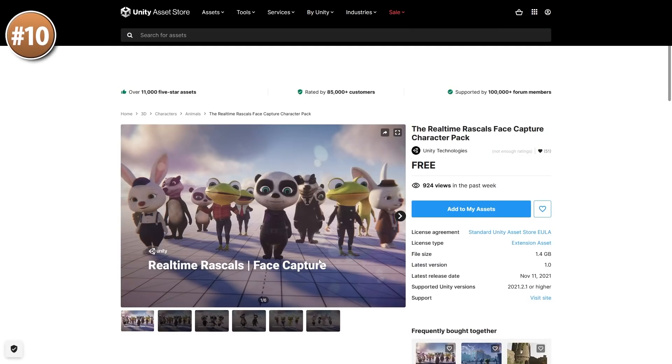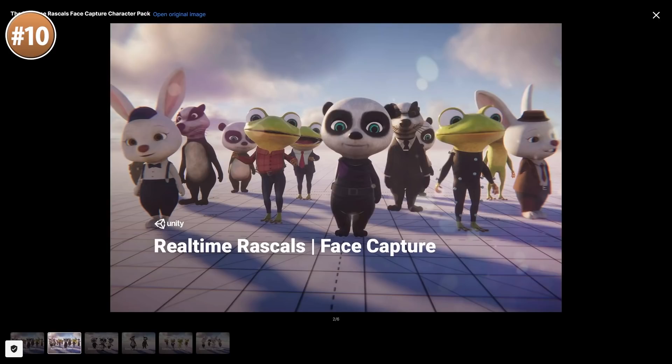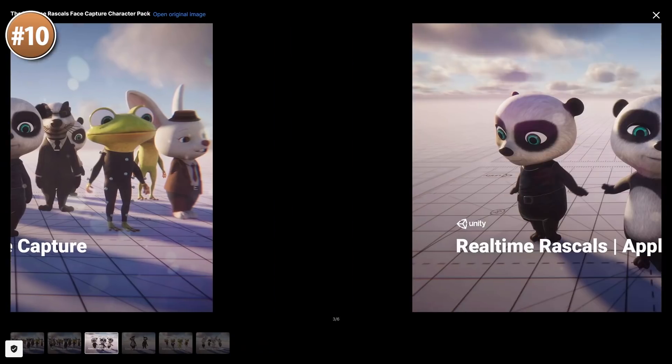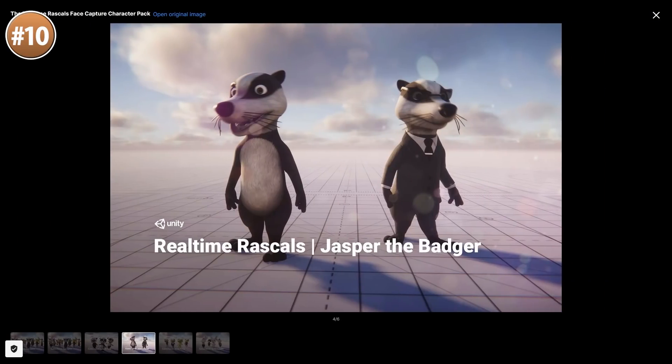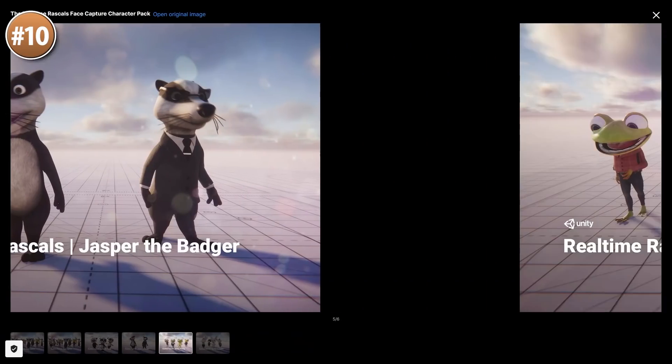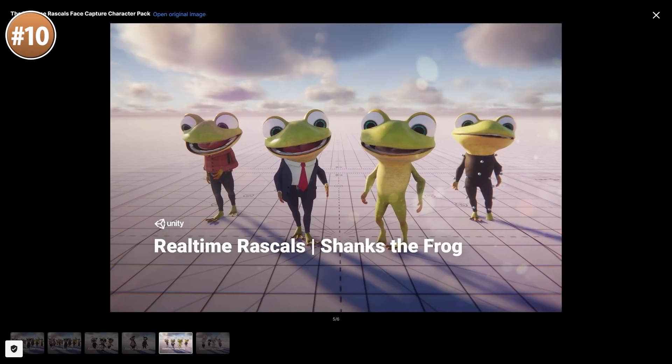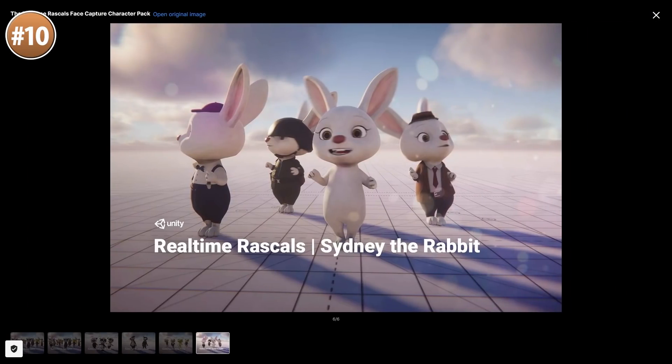Starting off with a really interesting one made officially by Unity, it's a bunch of animal characters. Some great looking models, and these were primarily made to work with the Unity live capture.